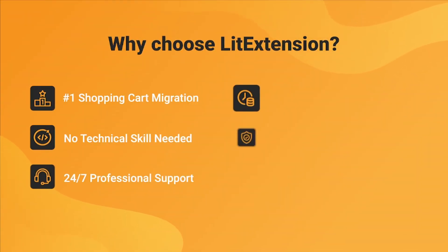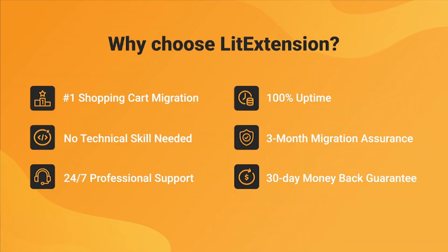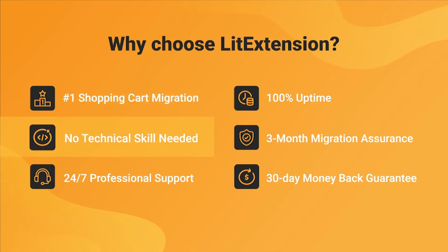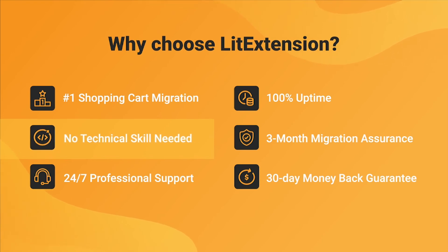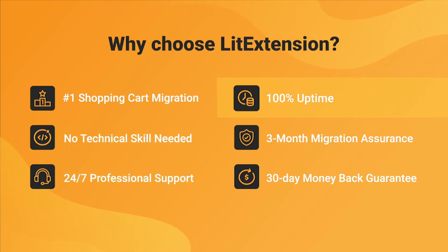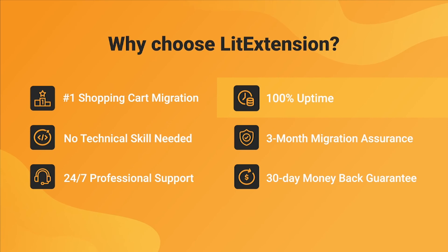With LitExtension, you will experience the most pleasant shopping cart migration process with our state-of-the-art migration system, with no technical skill required and a dedicated support team right at your fingertips. We also ensure 100% uptime for your store during the replatforming process, which means no sales lost.